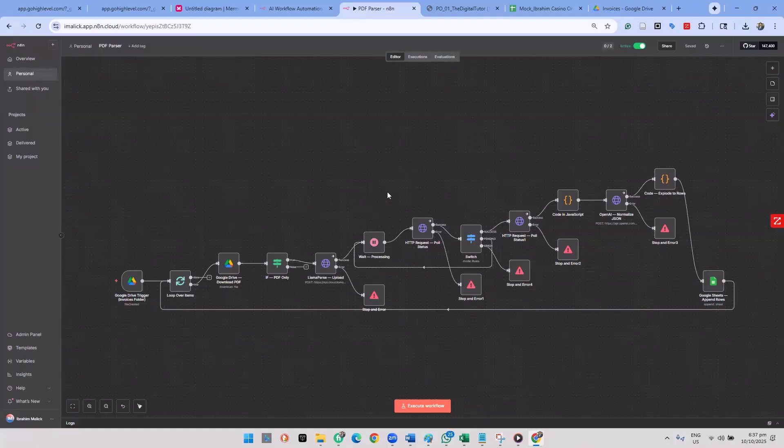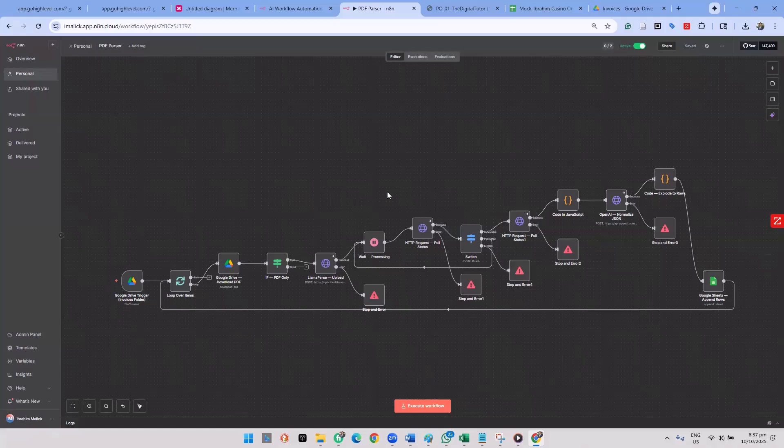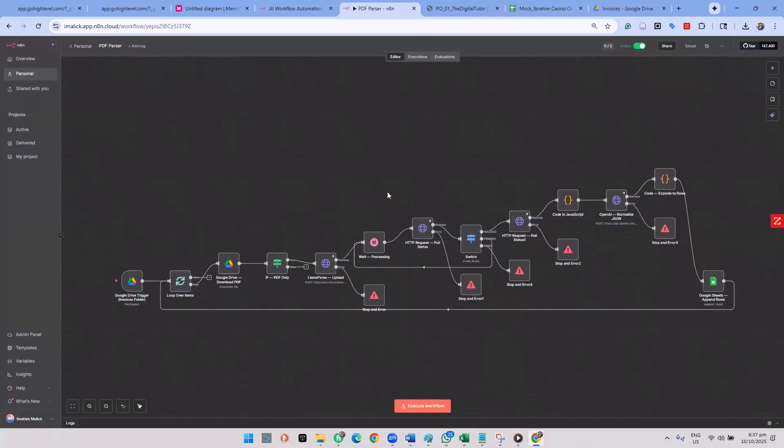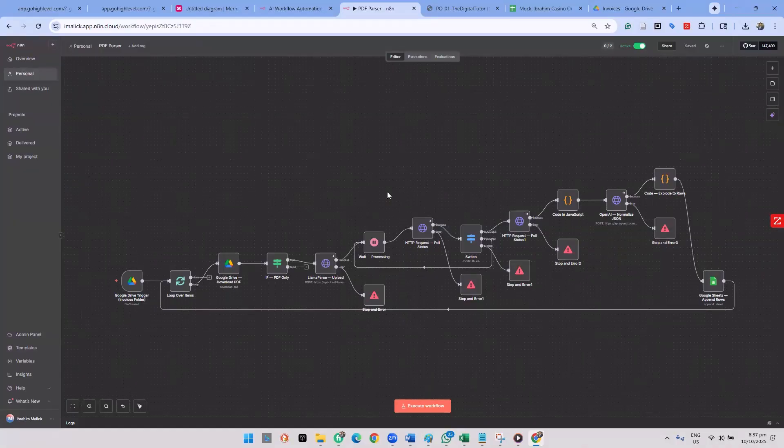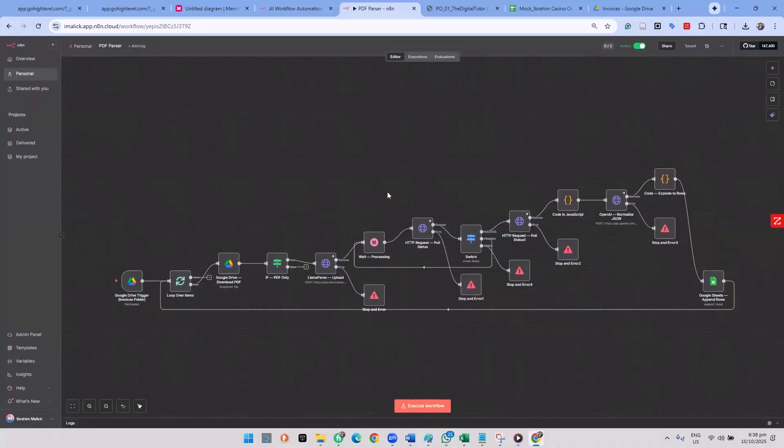That could potentially save you lots of hours trying to sit there, going through each line item and making sure that you could key it in. I'm sure there are a lot of other use cases. I would love to hear from you is how could you use this PDF parser and what are your use cases? Show me, come back, tell me what your challenges were.